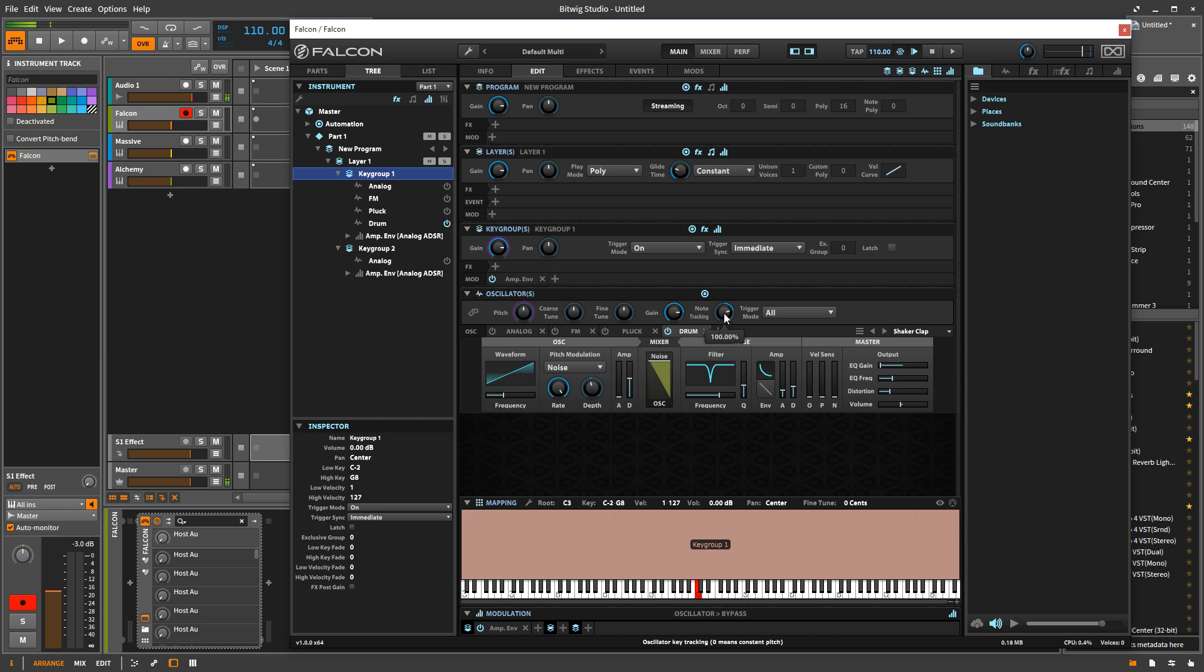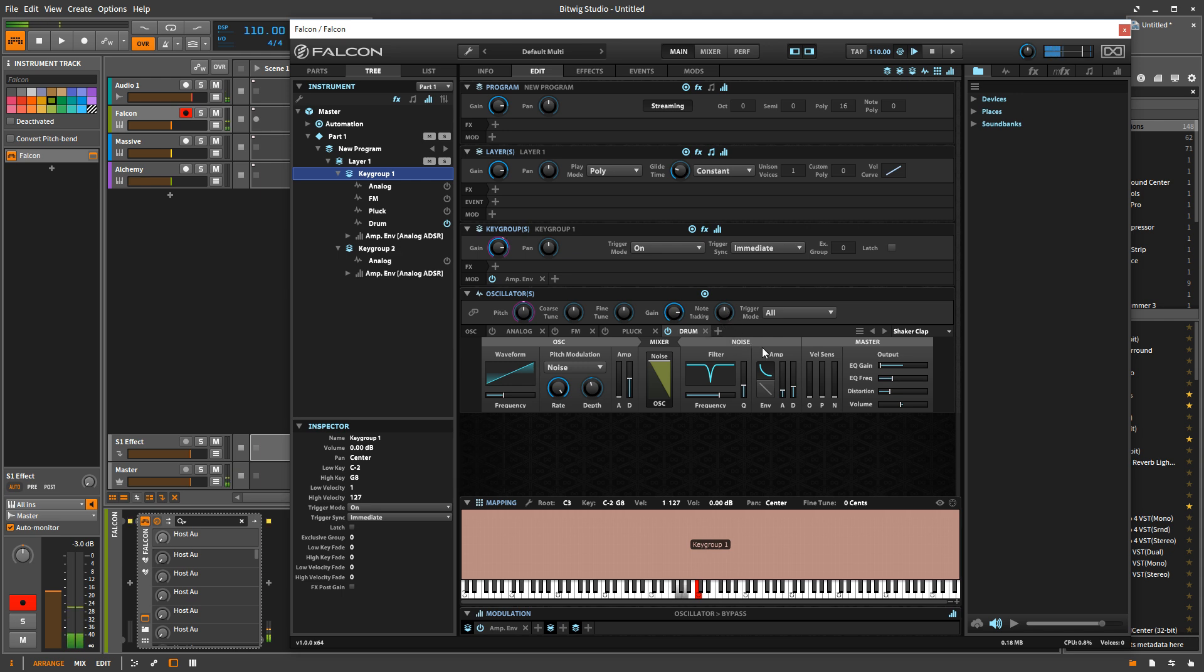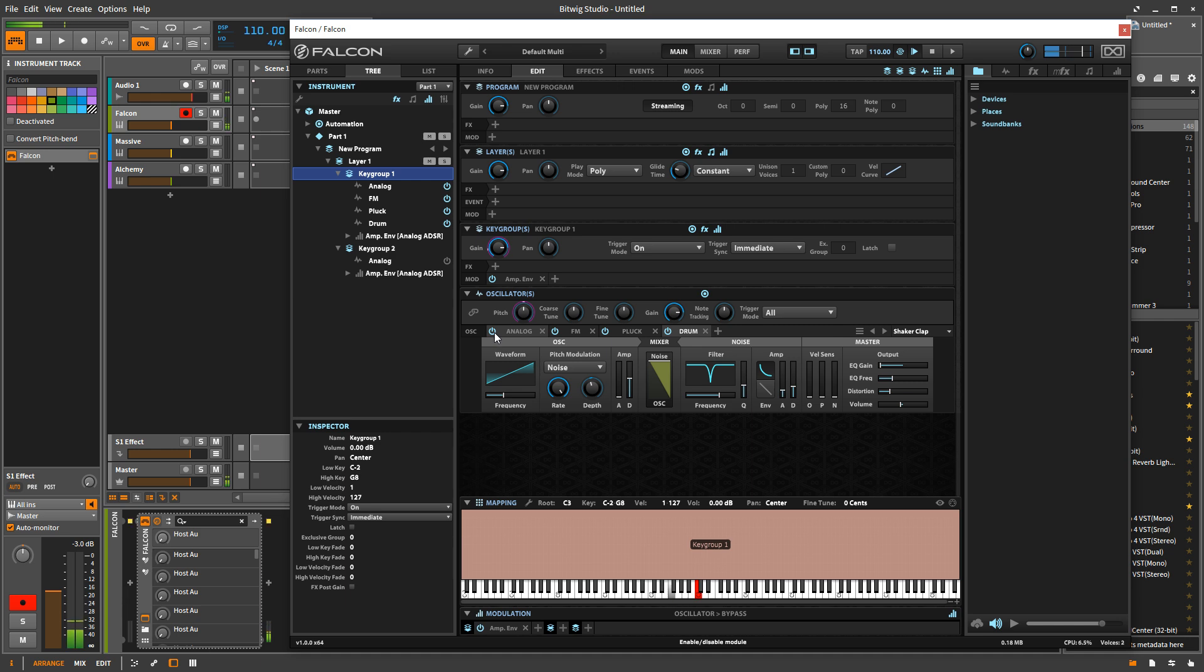But if I want to maybe simulate some kind of acoustic click or something like that, then I don't want it to track on the keyboard. So I can come to this note tracking thing here and set it to zero. So that way, no matter which note I hit, it's going to give me the exact same sound. So that's a good way to kind of get some mechanical click into your sound if you are into that sort of thing.